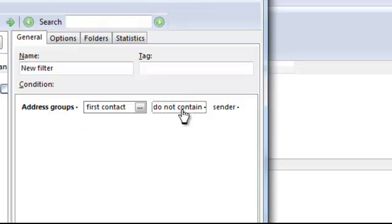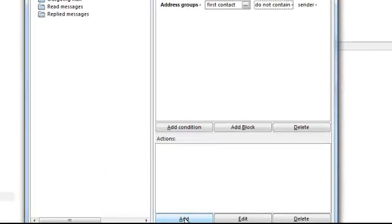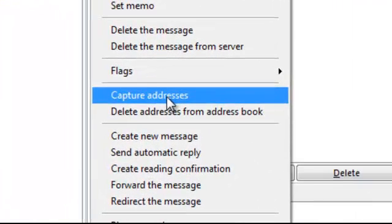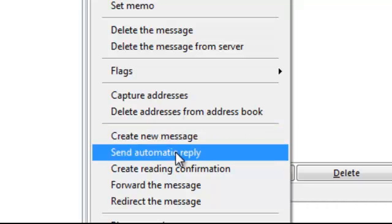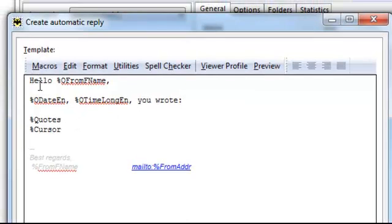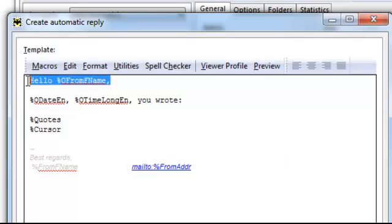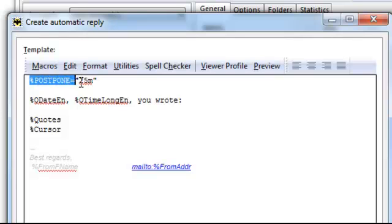Set the condition to 'does not contain sender' — meaning if the sender is not in your First Contact group, they're a new sender. Go to the Action step and add an action: Send Automatic Reply. I usually delete the default greeting because it can look spammy. At the beginning of your template, put the postpone macro: postpone equals 25 minutes.